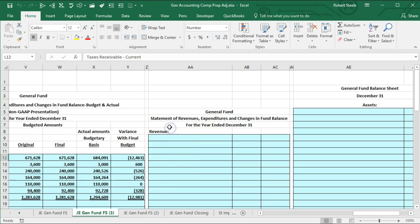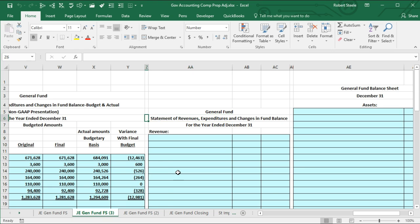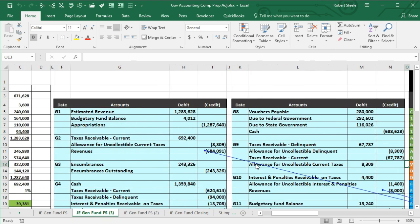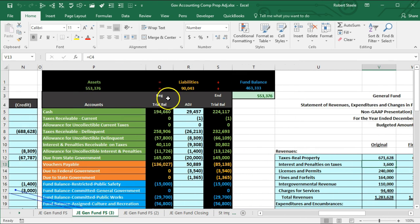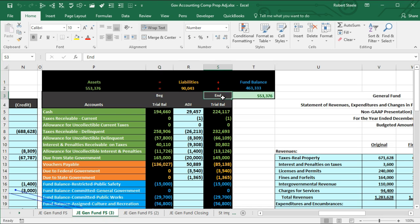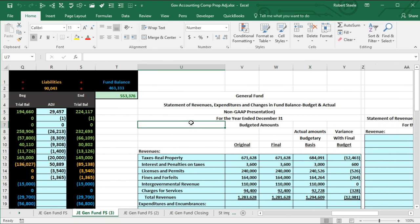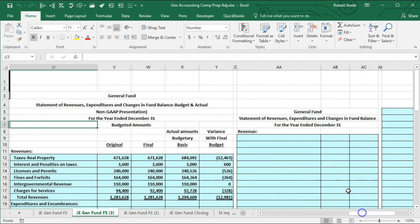In this lecture we will be creating the statement of revenues, expenditures, and changes in fund balance. Last time we took information and put it into journal entries, used those journal entries to post to a worksheet so that we had our beginning trial balance, posted adjustments, then had the ending trial balance. We then used that ending trial balance to create the statement of revenues, expenditures, and changes in fund balance — budget versus actual — and now we're going to take this information and create this statement.